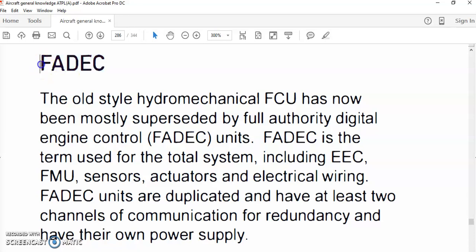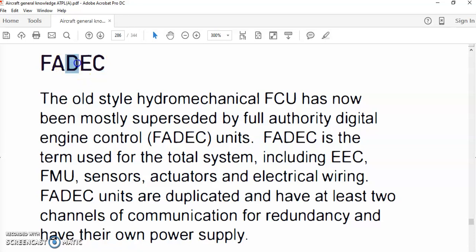What is FADEC? It is a Full Authority Digital Engine Control. Nowadays, the gas turbine engine is electronically or electrically controlled by a computer. This computer is always located on the engine and will have full authority on engine control — a digital control.